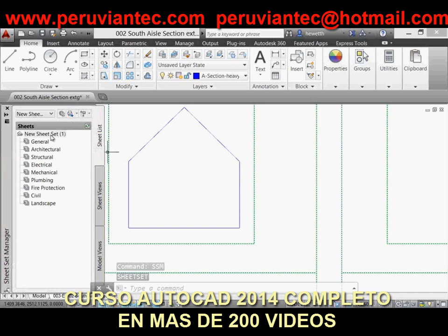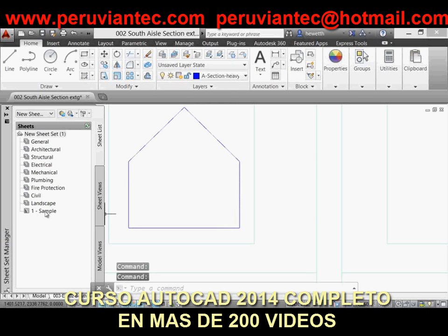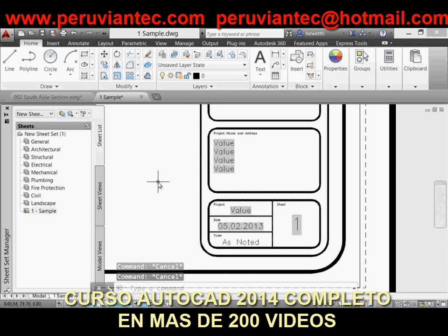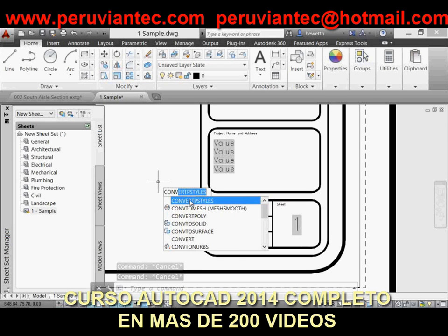Inserting blocks with attributes is more streamlined in AutoCAD 2014. Now, when you insert a block that contains attributes, the Edit Attributes dialog box is automatically displayed, so you can enter information there as opposed to at the command line. It's controlled by the ATTDIA system variable, so you can set it back to zero if you want the previous behavior.